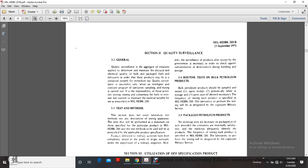Test methods may be used as prescribed for applicable products. Products delivered to military activities have been completely tested at the point of origin, normally under supervision of a military inspector. However, testing products after receipt by the government is necessary to check for contamination or deterioration during handling and storage.